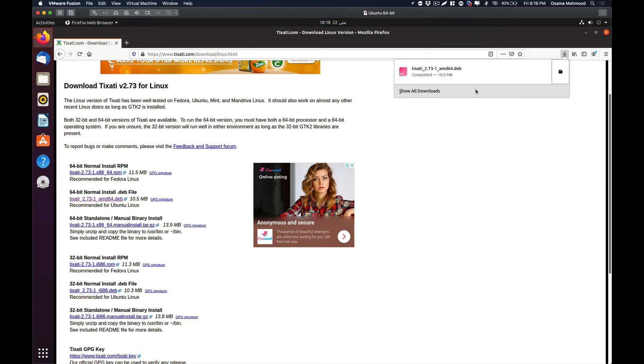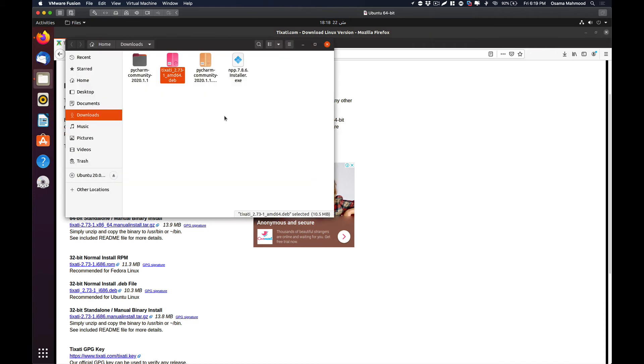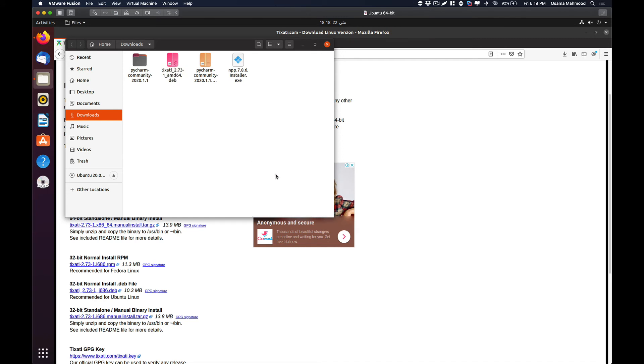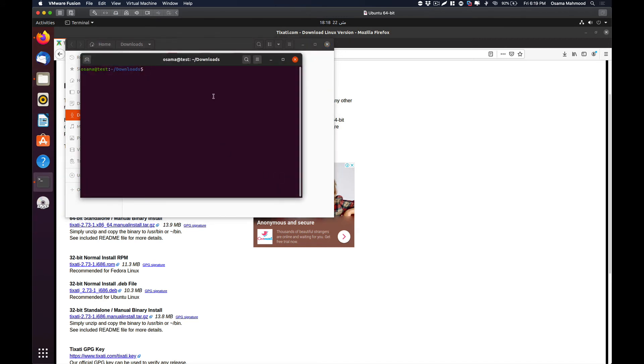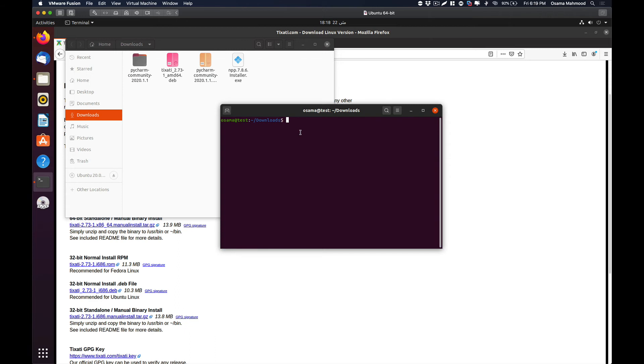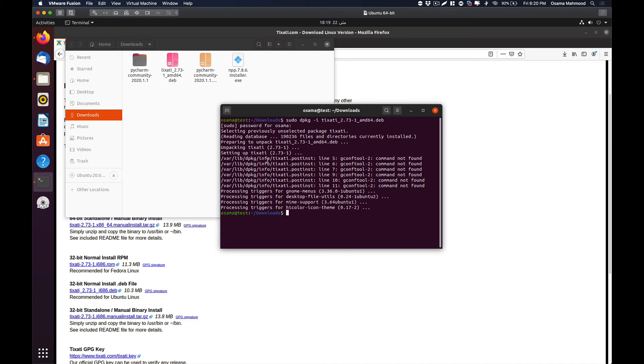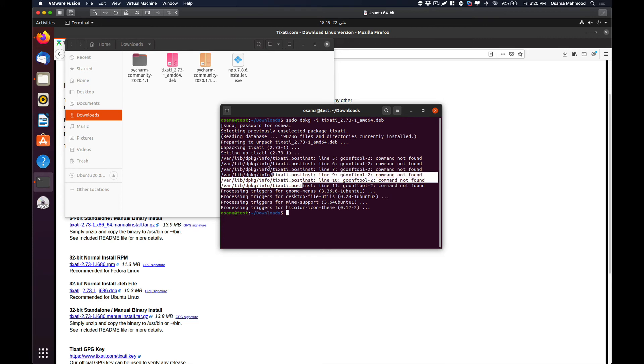Now the download has been completed. The next step will be to just open your downloads folder, right click, and click open in terminal. After that just type dpkg -i and the file we just downloaded, and hit enter. Enter your password and now it is going to install the package.